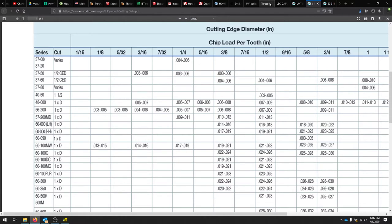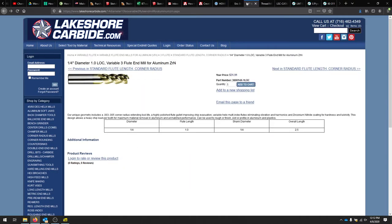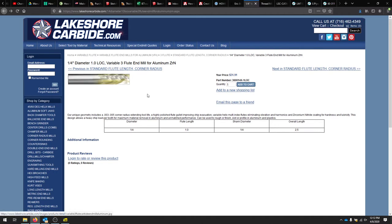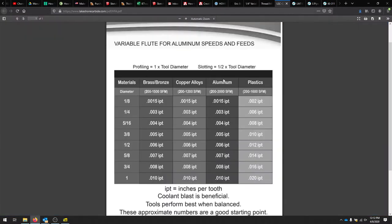The same is true for—I use a lot of these Lakeshore carbide quarter-inch variable flute three ends. So if we're cutting something out of aluminum, ideally the project that we're working on will be in aluminum once we get everything right. And you can see on this site, they give you basic information. And if you go to their technical resources, it pulls up all their types.